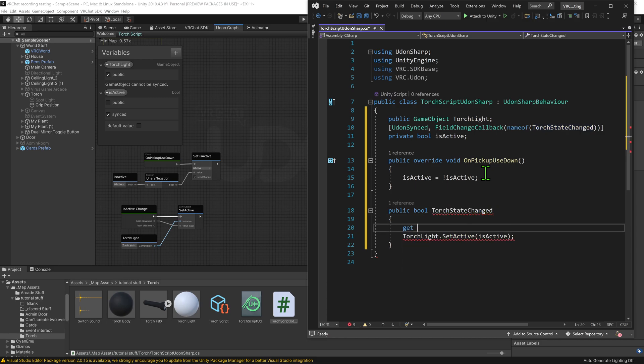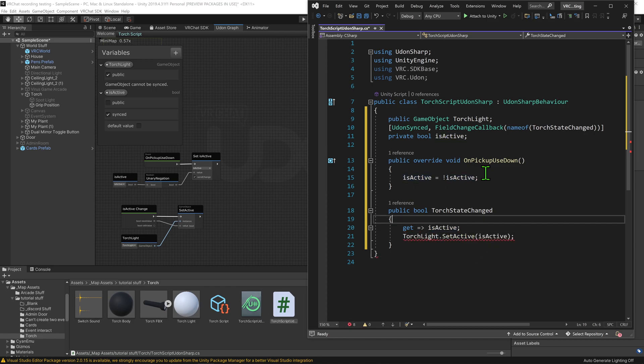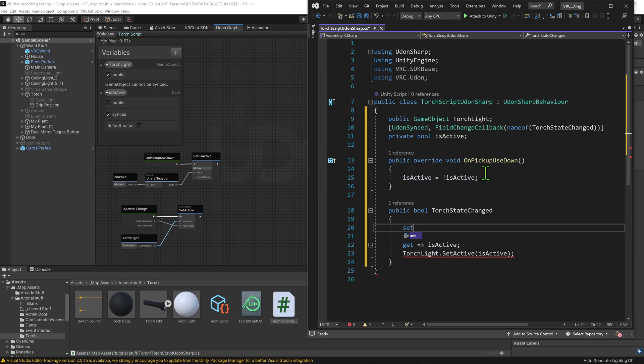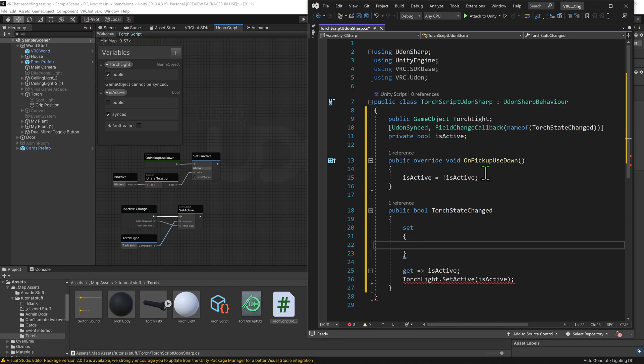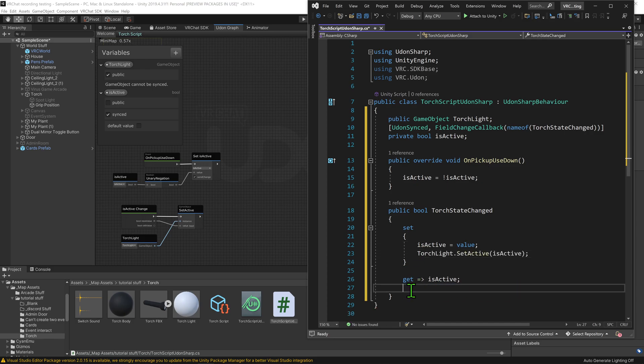I then want to go get equals greater than is active, being the name of my bool. And we also need one for set, so I'm going to open brackets that, I'm going to go is active equals value, and then grab our script down here and copy that into the set location.